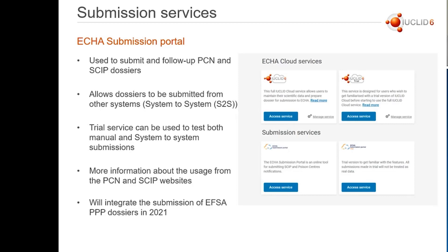One note to be kept in mind is that the ECHA Submission Portal will integrate the submission of the European Food Safety Agency's pesticidal dossiers in the year 2021.